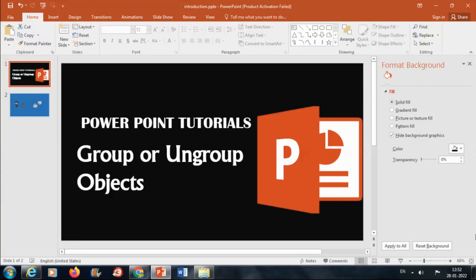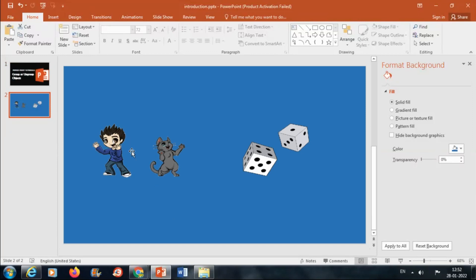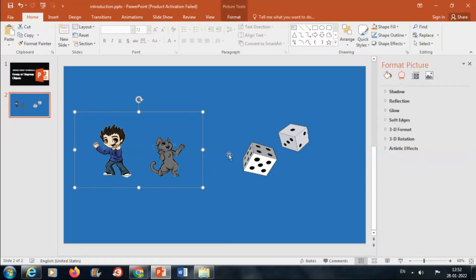This helps to format and move the objects together. So hold the Ctrl key and select the objects.